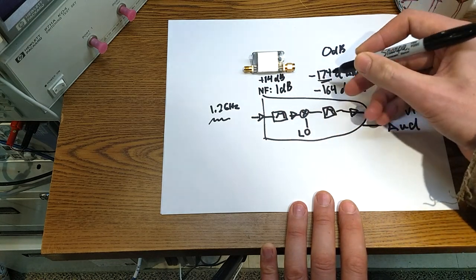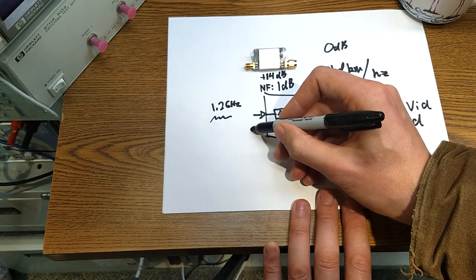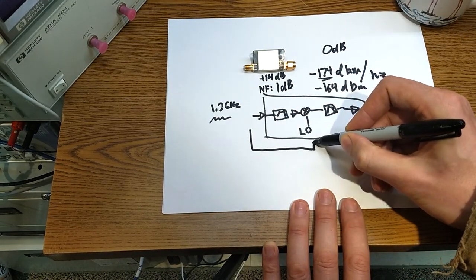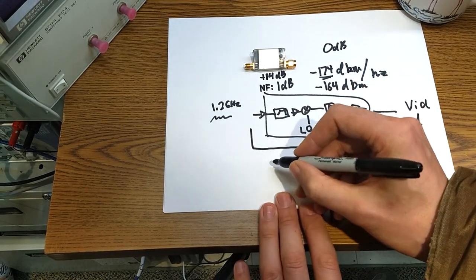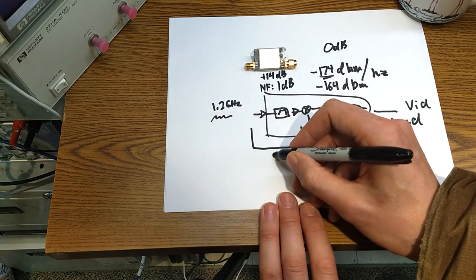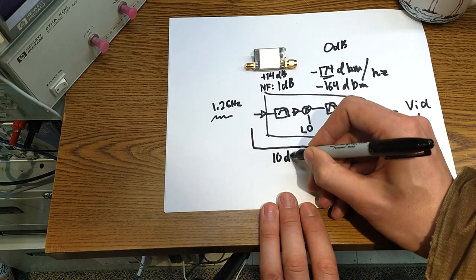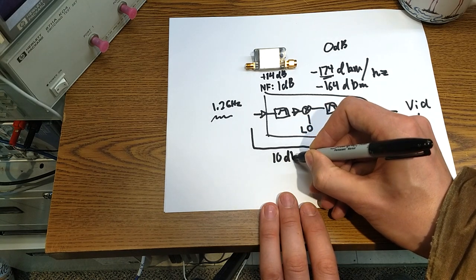So 14 dB gain, 1 dB noise figure. And let's say this front end of our black box has like a 10 dB noise figure.